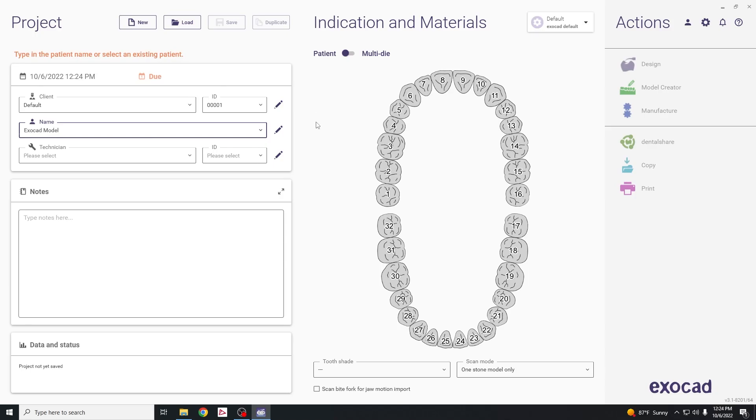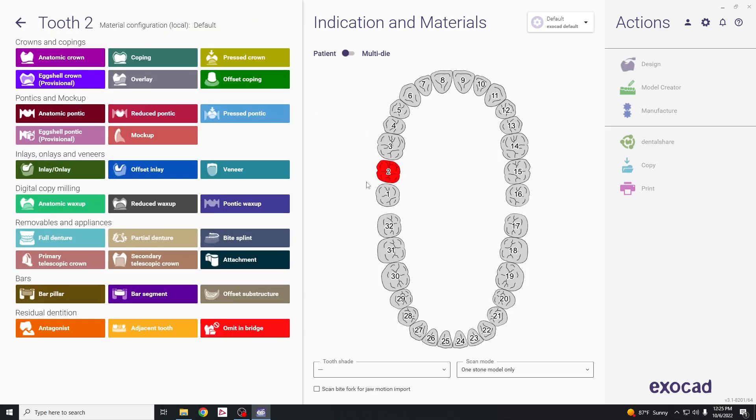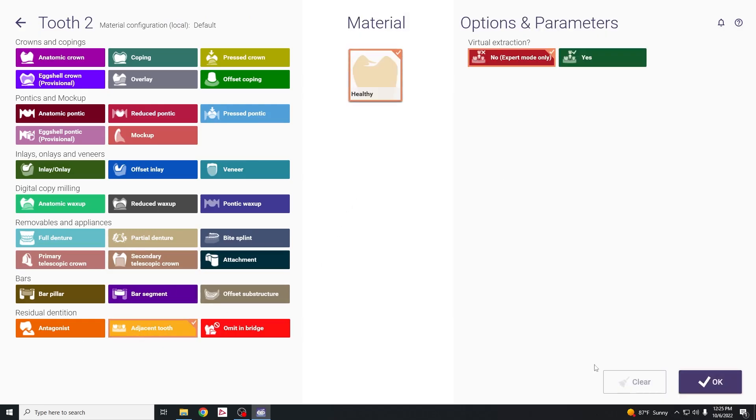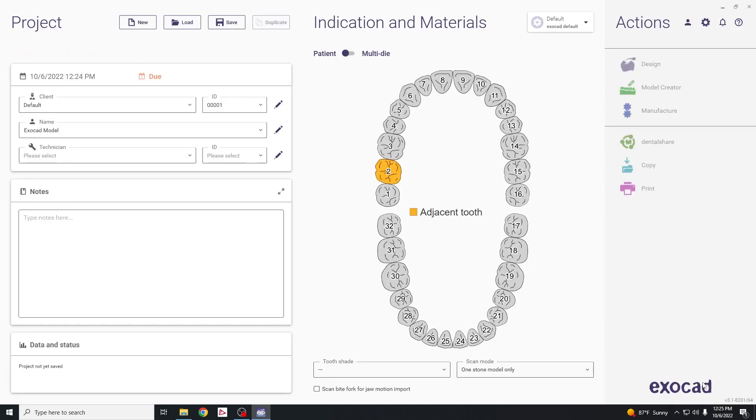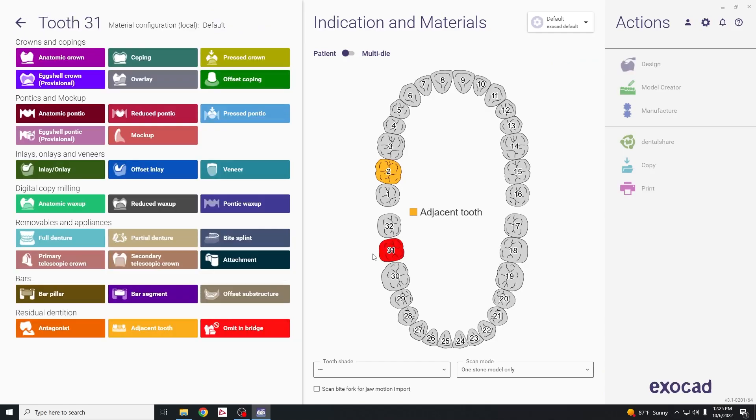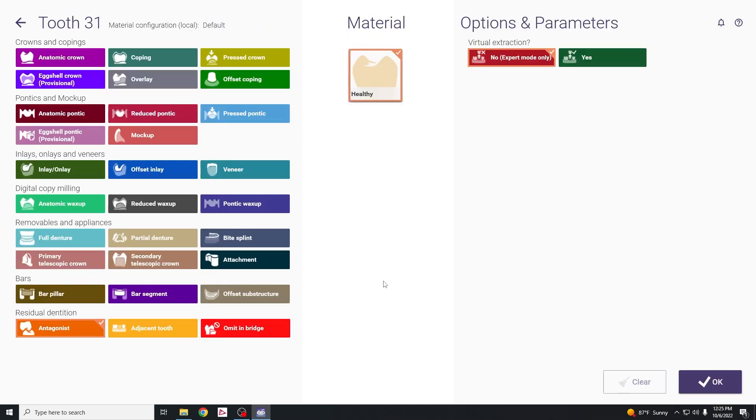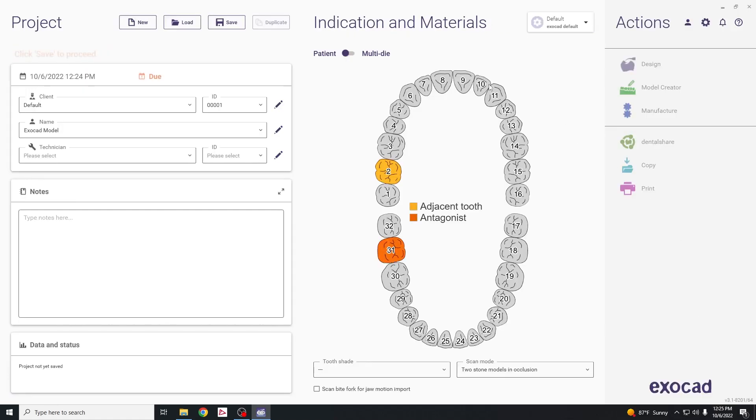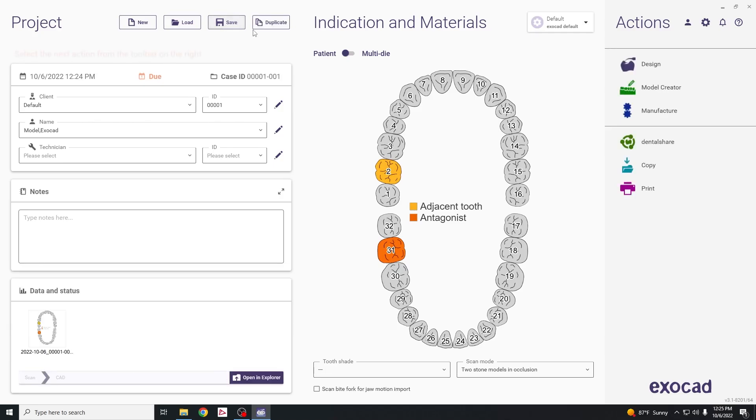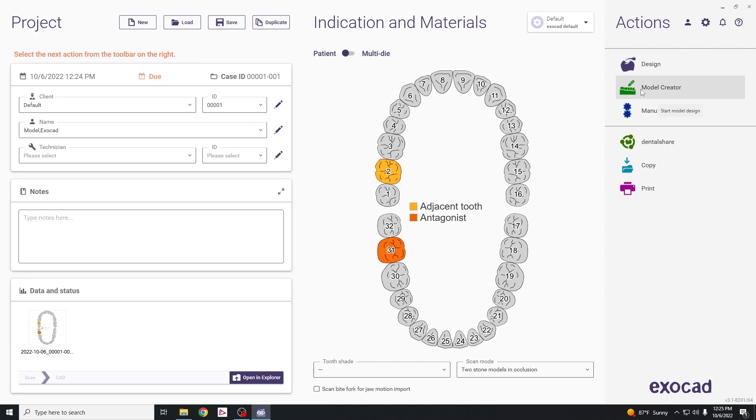Move to the right where you can click on one of the upper teeth and select adjacent tooth, hit OK, then for the lower hit one of the teeth and choose antagonists. Hit save, and once you save, the model creator button will be turned on and you can click that to start building the model.